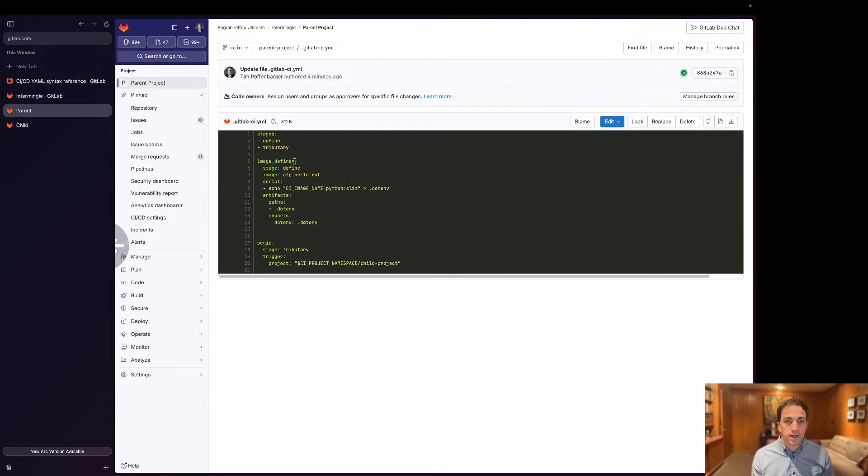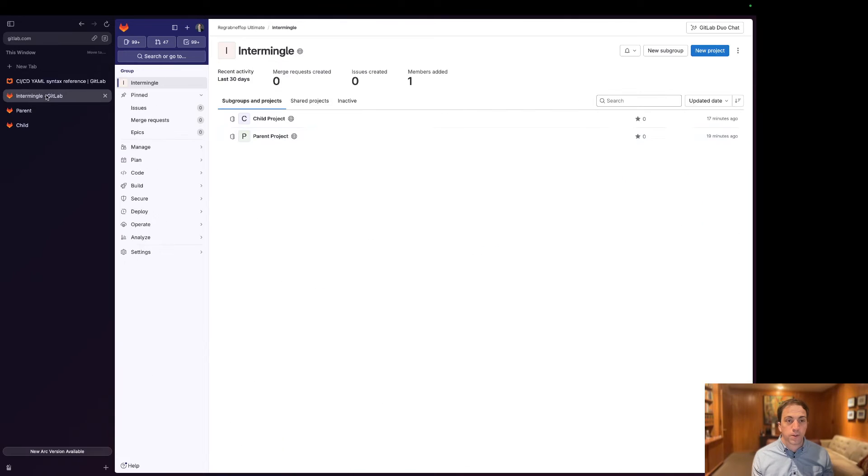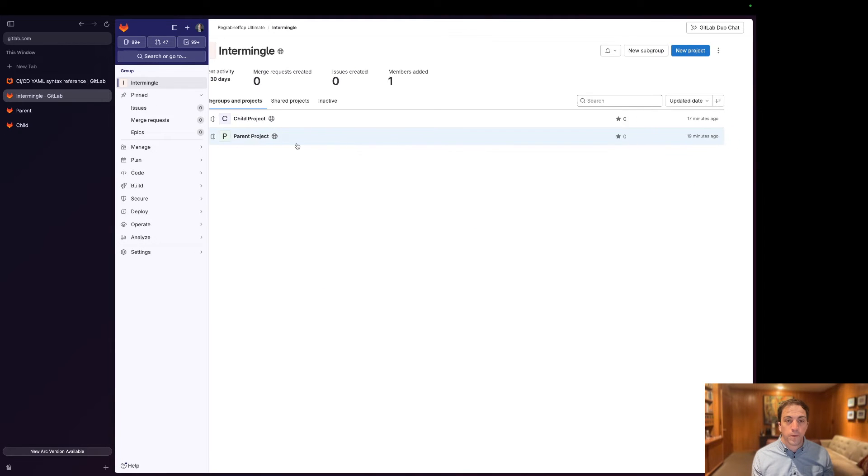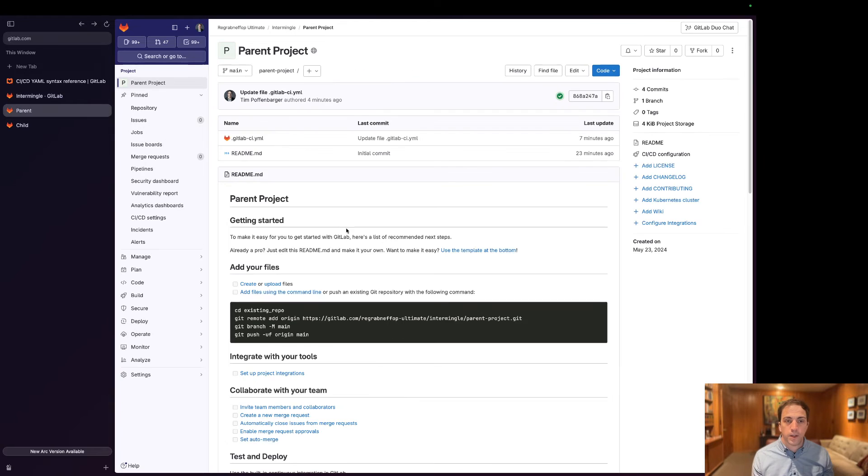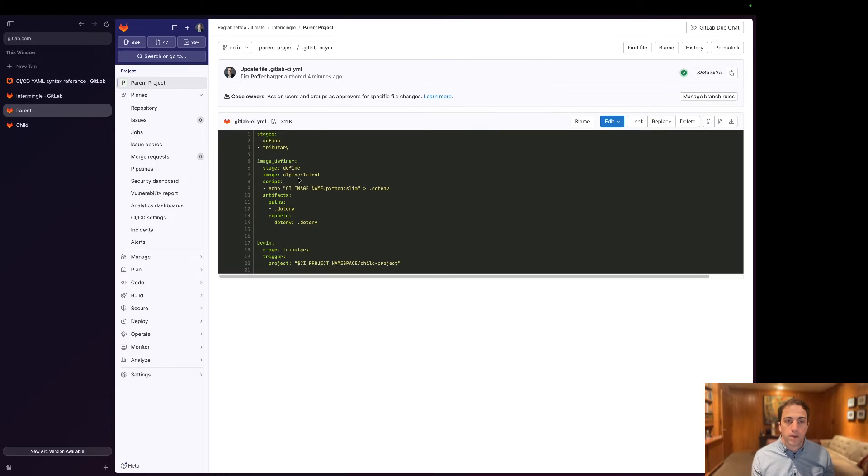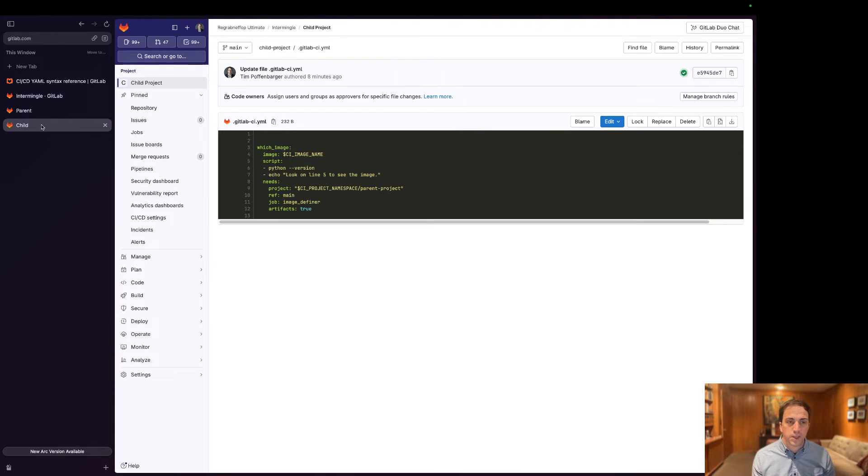But in this scenario, what we're actually going to do is we're going to go back to the parent. We're going to kick off this second stage and trigger a downstream project. So let's look at this .yaml file for the downstream project called child project.